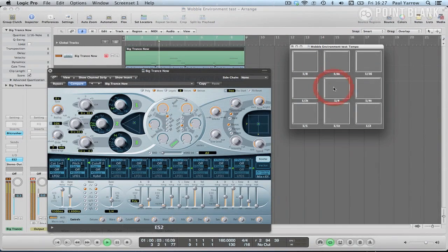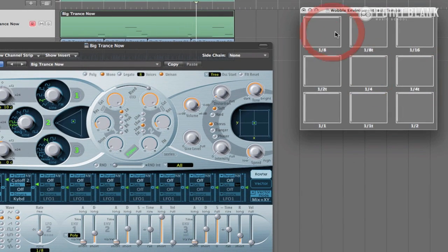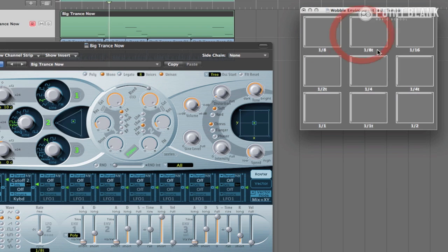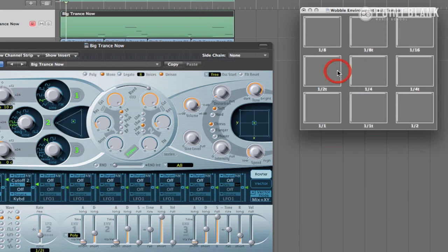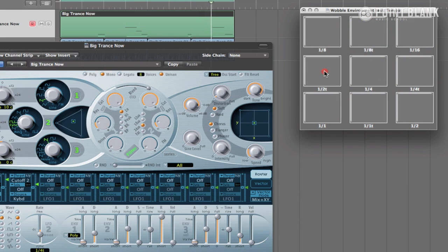In this tutorial we'll be taking a look at creating a custom controller in Logic Pro's environment, which will act as a wobble control unit for the ES2 synth. The technique used in this tutorial can be used to create a filter LFO controller for any of Logic's virtual synths or third party plugin synths. You will learn useful functions in Logic's environments which include the use of monitors, transformers and bang faders to create your controller. In part one we'll be taking a look at setting up the ES2 as a synth which can be used for the wobble sound, and in part two we'll make the controller.